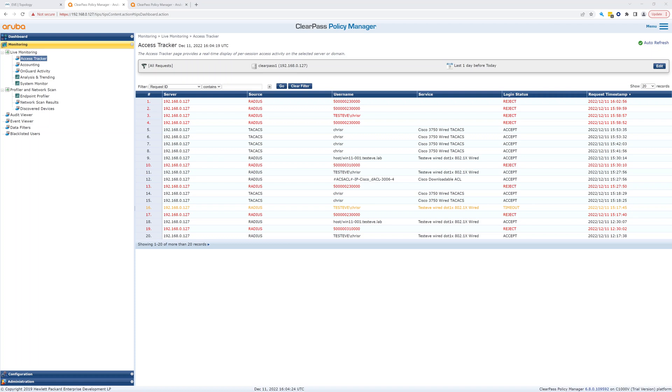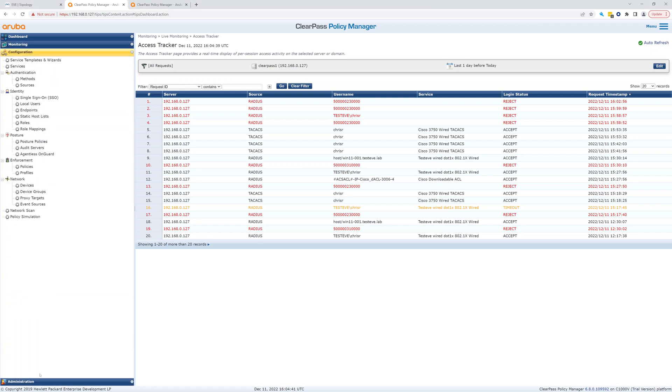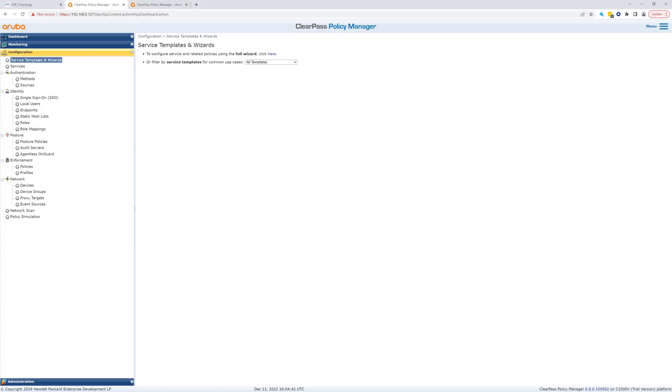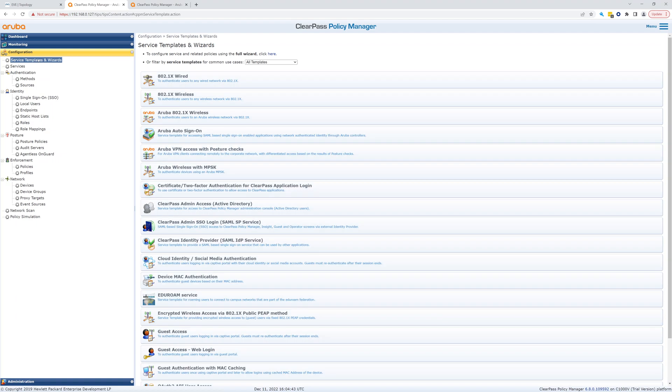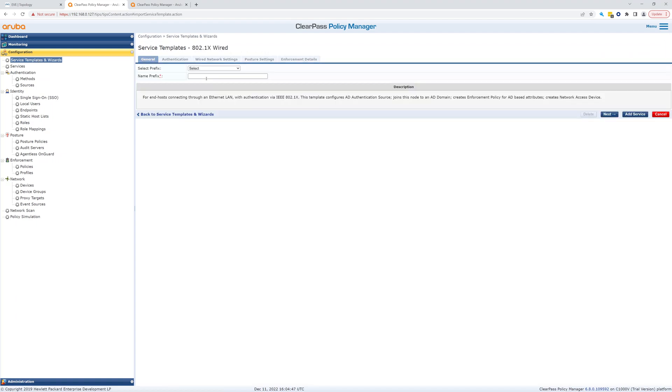Hey everybody, in this video on Aruba wired 802.1x setup with Cisco switches, we're going to set up the service in Aruba that will allow us to actually authenticate. Let's take a look at this. If we go to Configuration, we can go to Service Templates and Wizards, and you can see right here we have a wired 802.1x service.